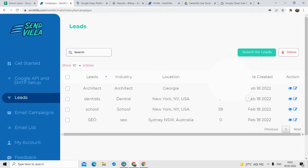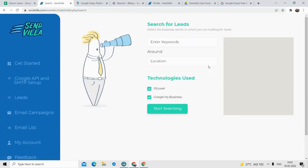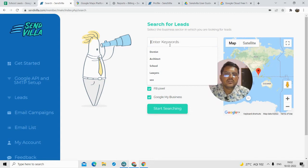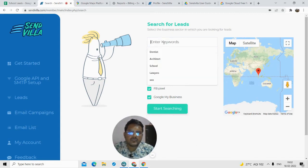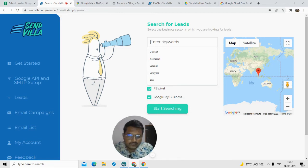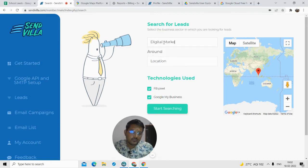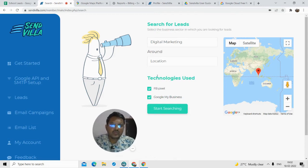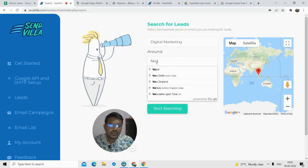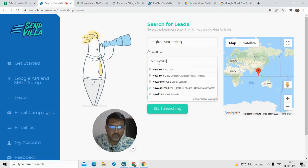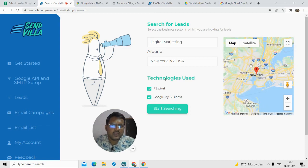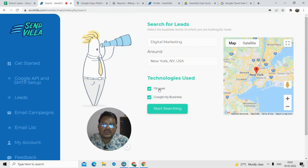Basically what you have to do is click on 'Search Leads'. Here you have to input the keyword — what type of business you are looking to target. Suppose you are looking to target dentists, you can type in 'dentists'. Suppose you are looking to target digital marketing related companies, you can do that. Then you choose the location — suppose I want digital marketing firms from USA. Now, what are FB Pixels? FB Pixel is the type of data that their software gives you.